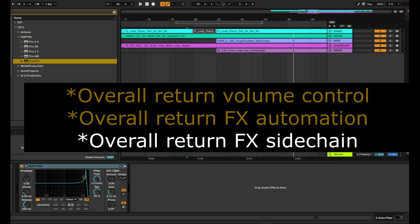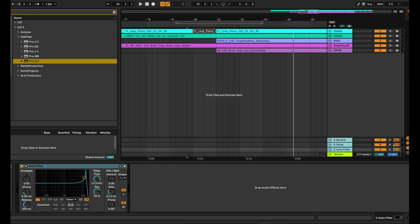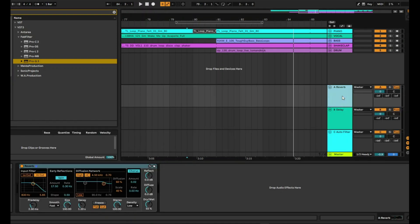Or you might want to sidechain a group of tracks against a vocal so they duck when the vocal hits. Or sidechain those return tracks against, say, a kick. And you can do that by grouping them together. Or you may want to EQ a bunch of return tracks.